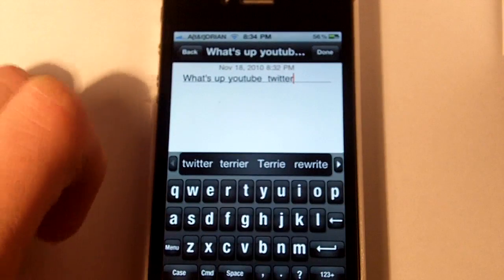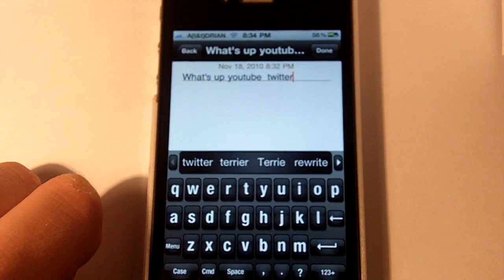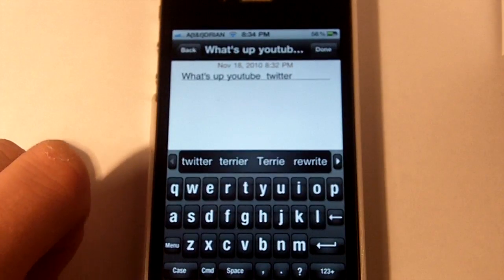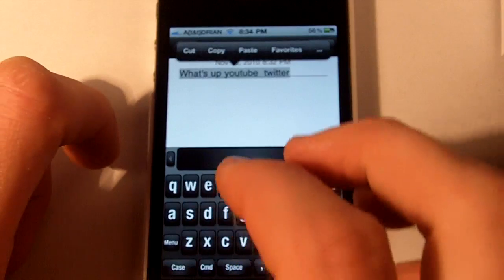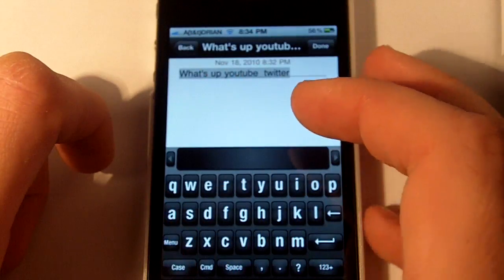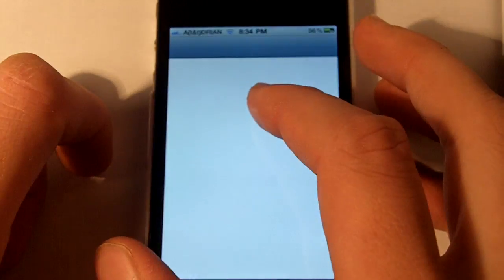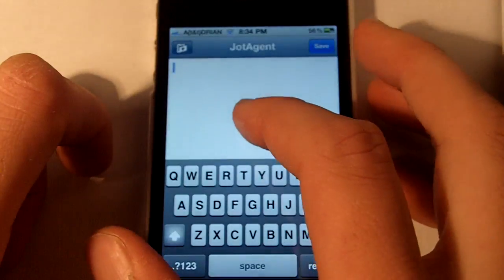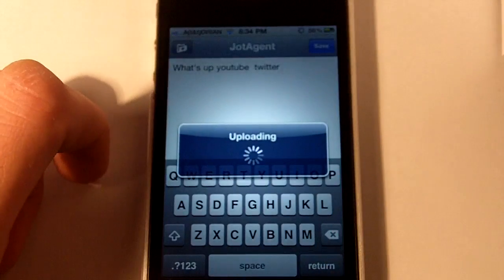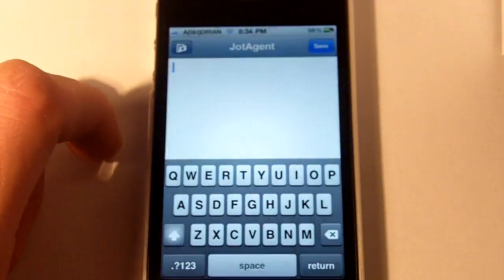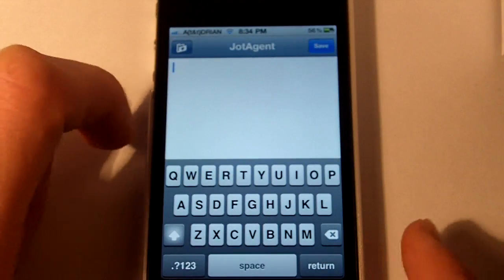I'll show you one more use of what I use it for. Basically what I do is if you triple tap, then you can copy. You can do something like go into JotAgent and paste, save. And it's on my Dropbox right now. So that's one cool thing.